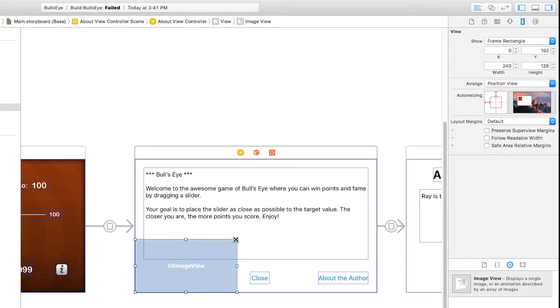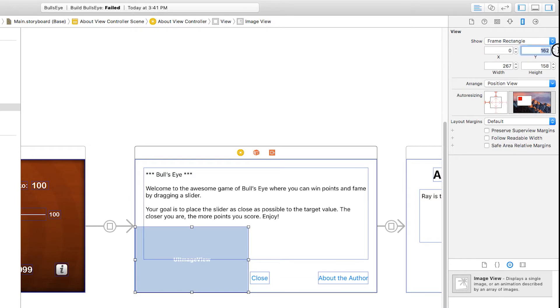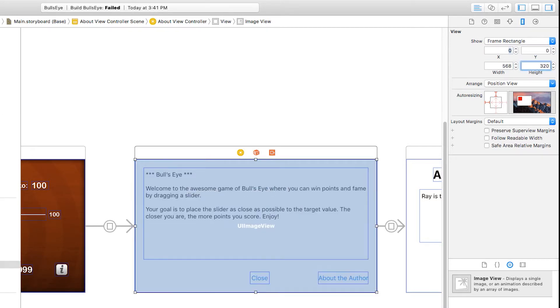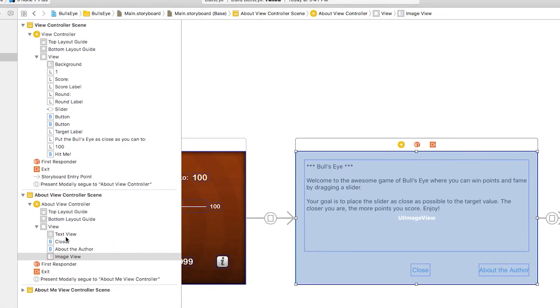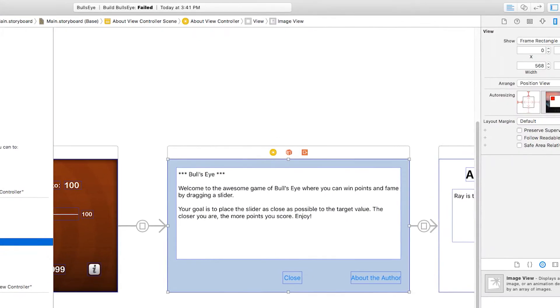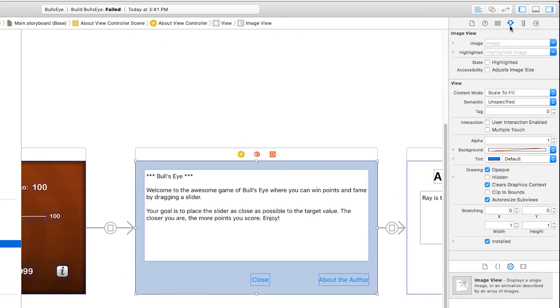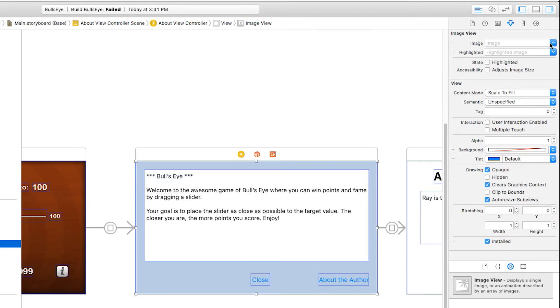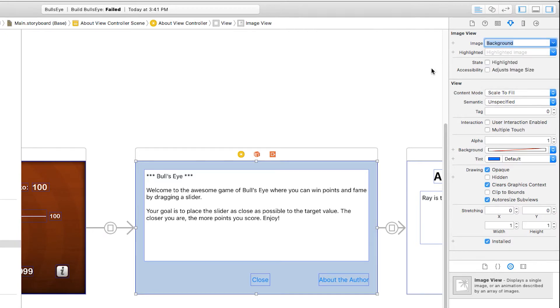I could either drag it like this, or I can manually type in 568x320. I want to make this show up in the back, so I can just drag it over here in the hierarchy to the very back. And I'm going to set the image here to background.